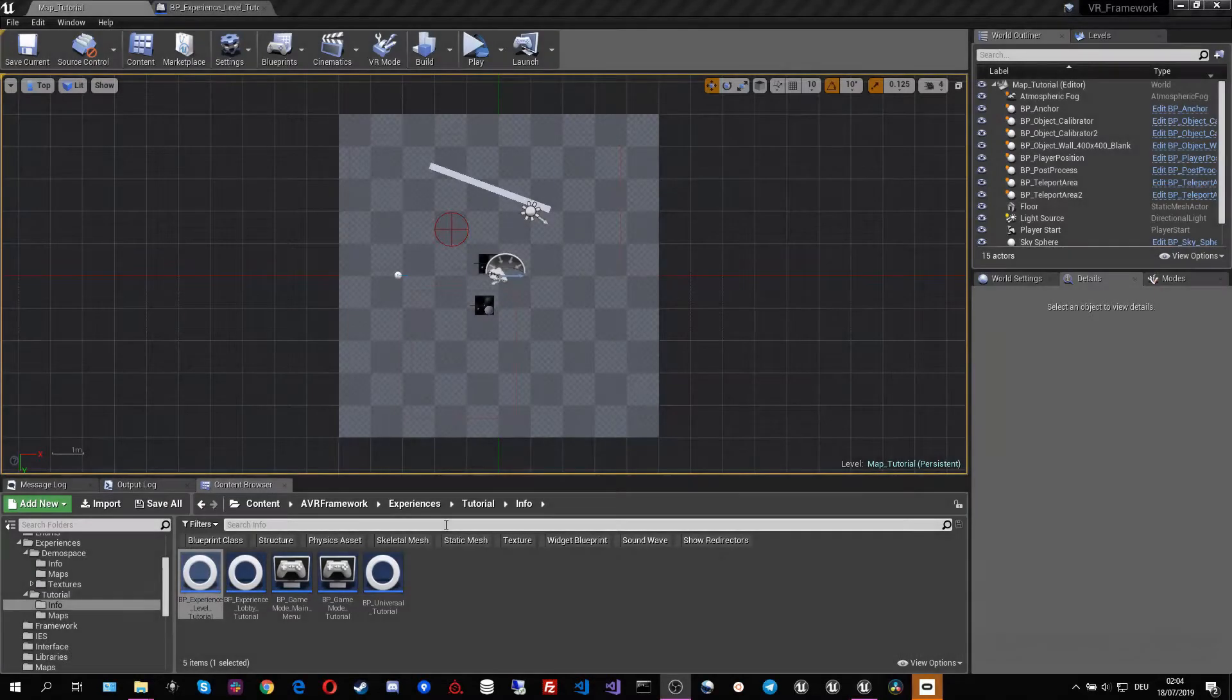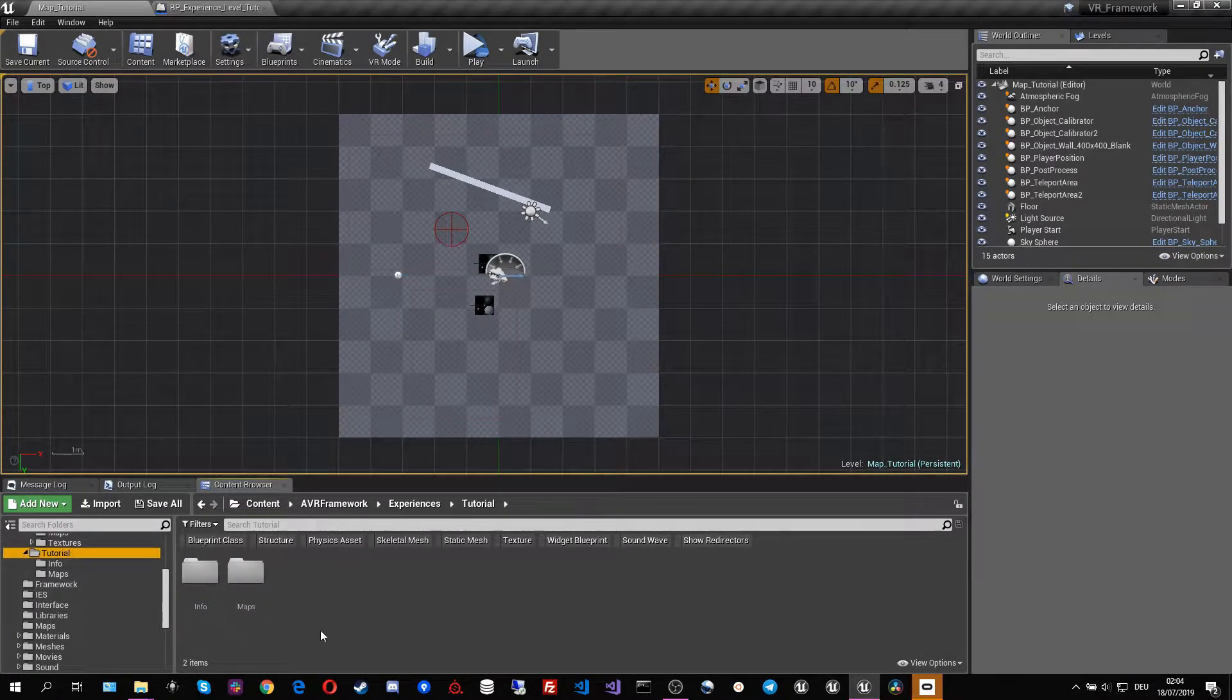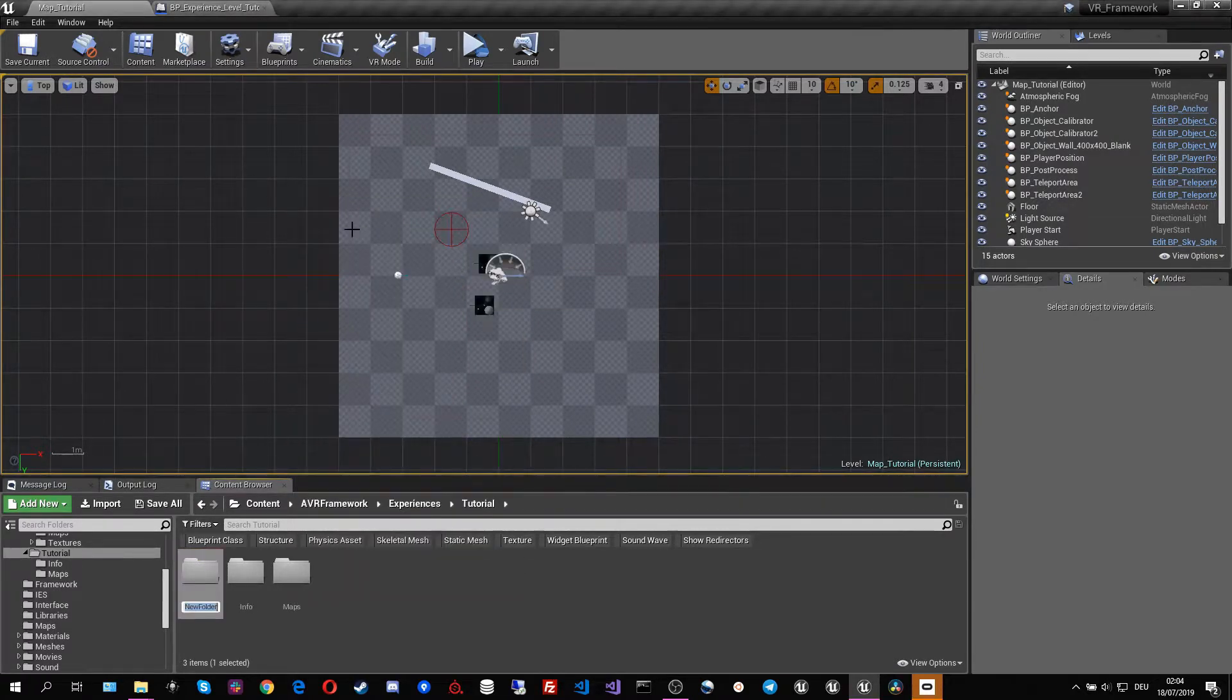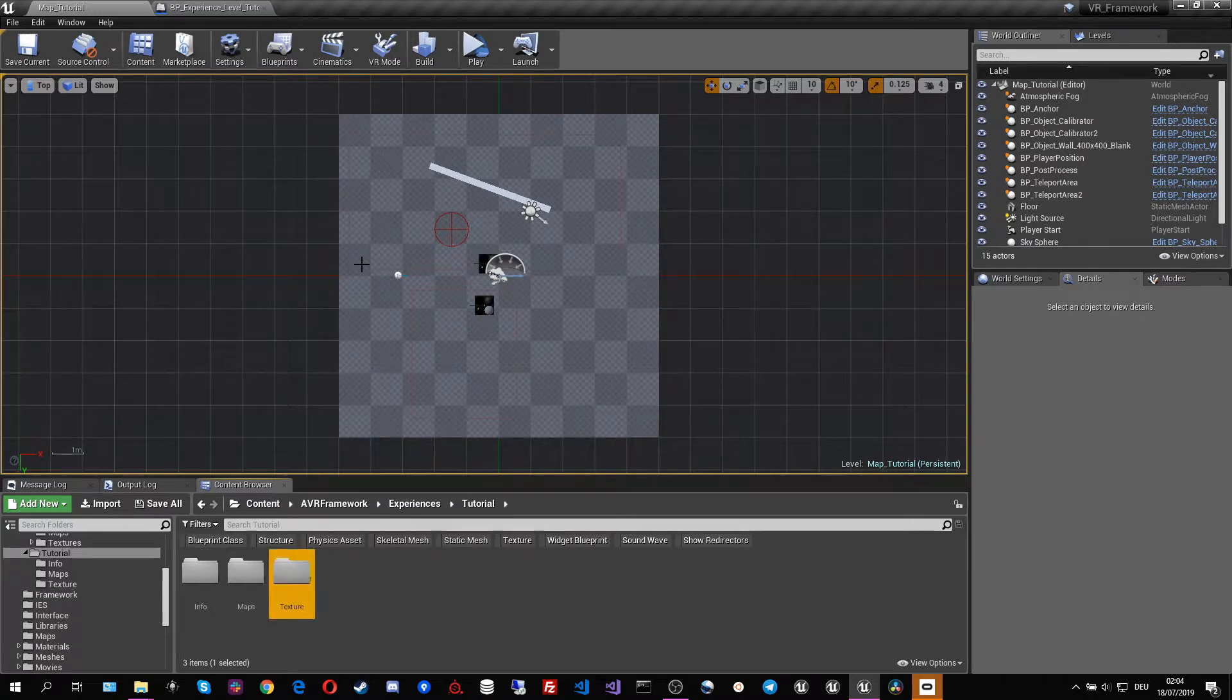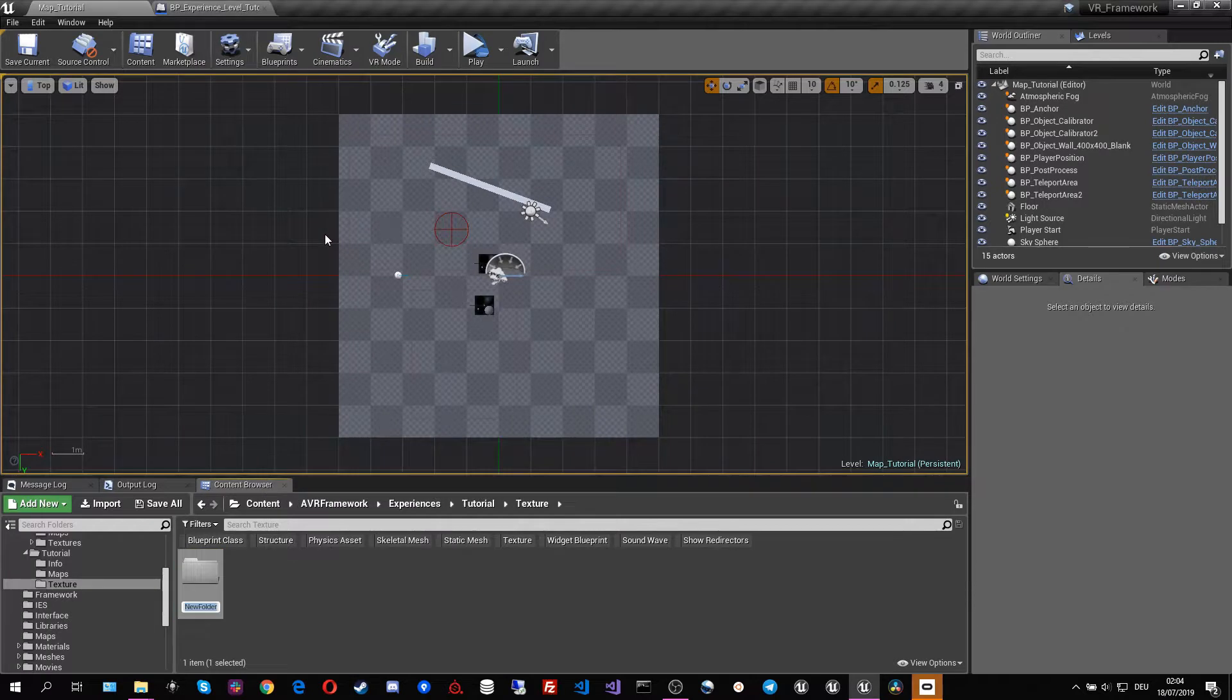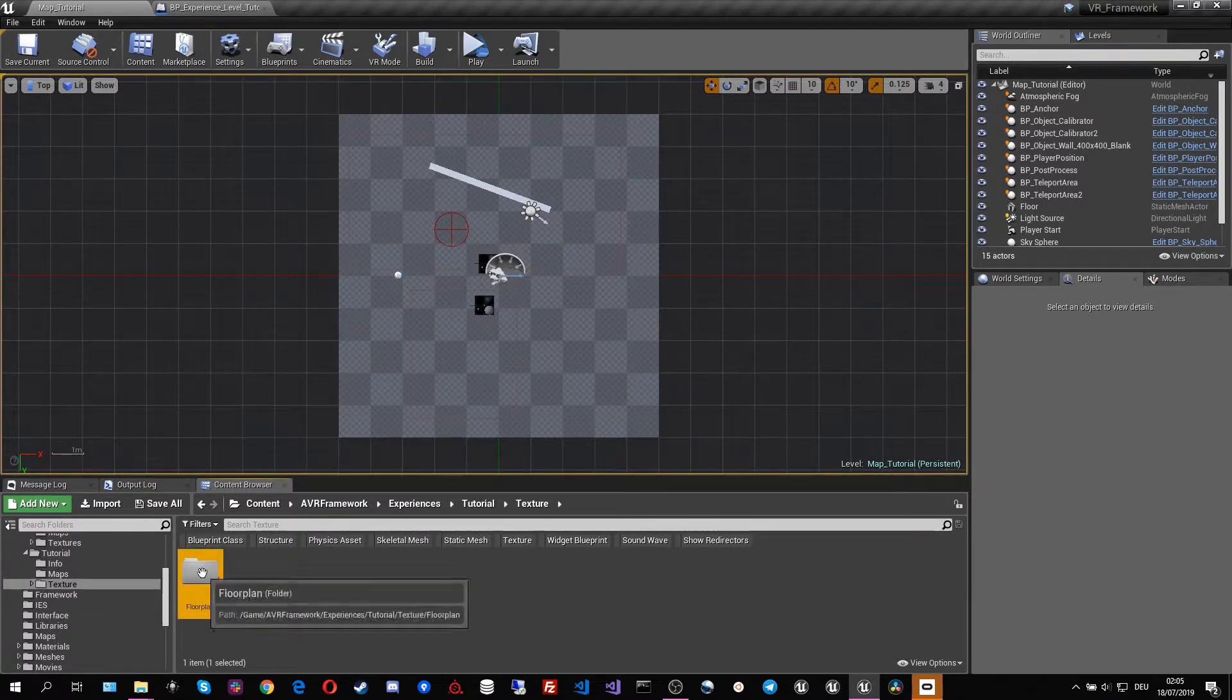Now that I have taken the screenshot I can import it. For that I'm going to make a new folder in our experience object in our experience folder. I'm going to call that texture and I'm going to make a new folder in here. I'm going to call that floor plan just to keep it nice and neat.